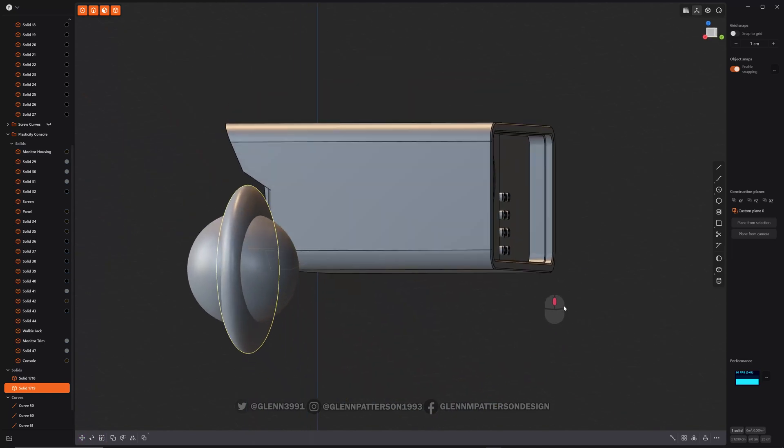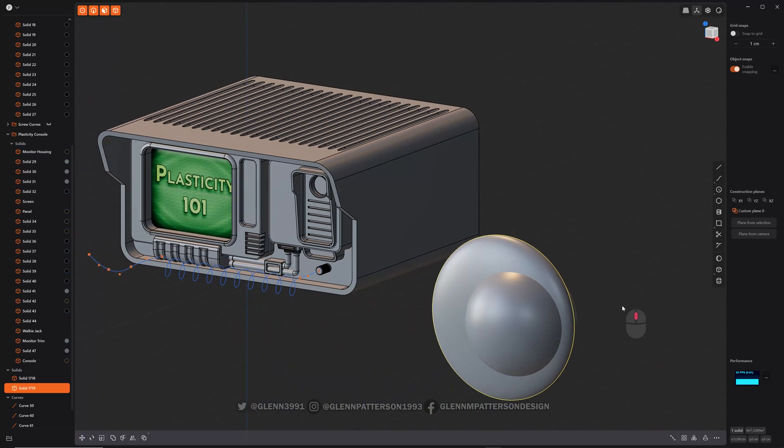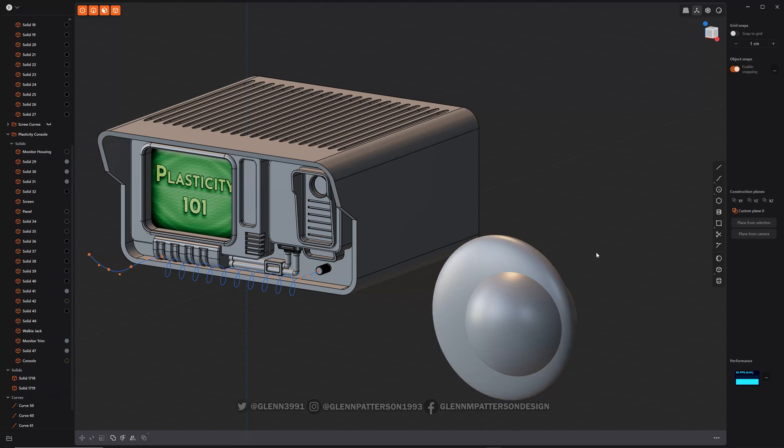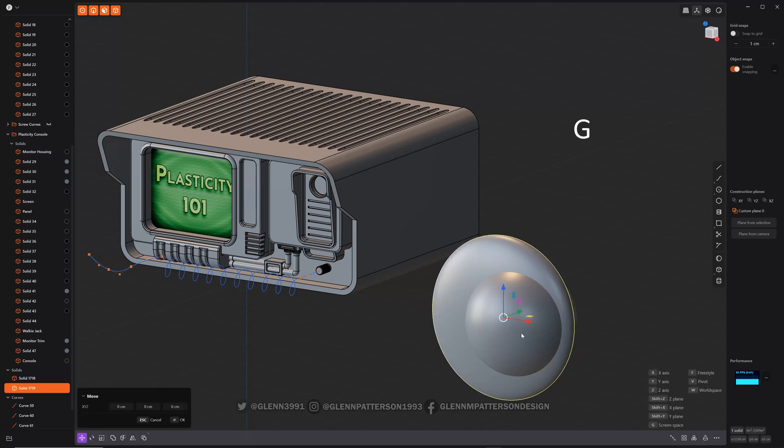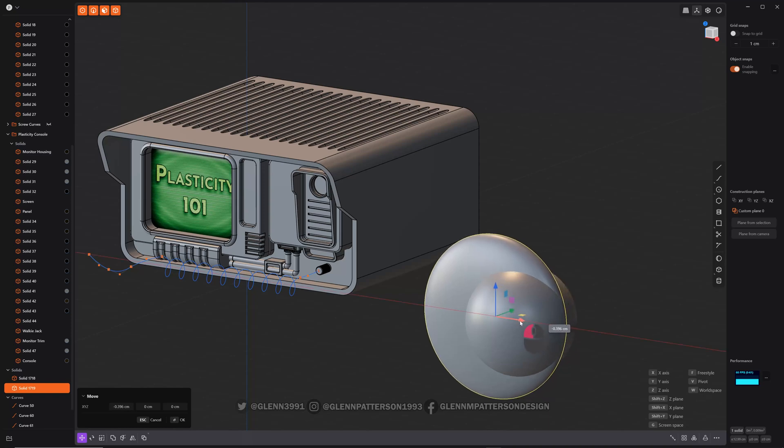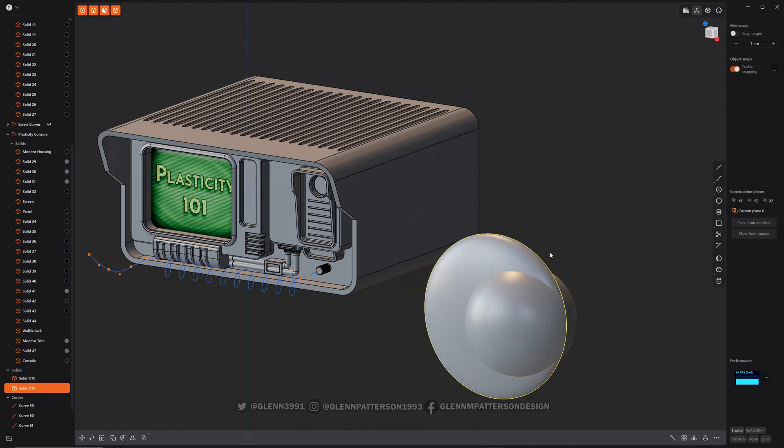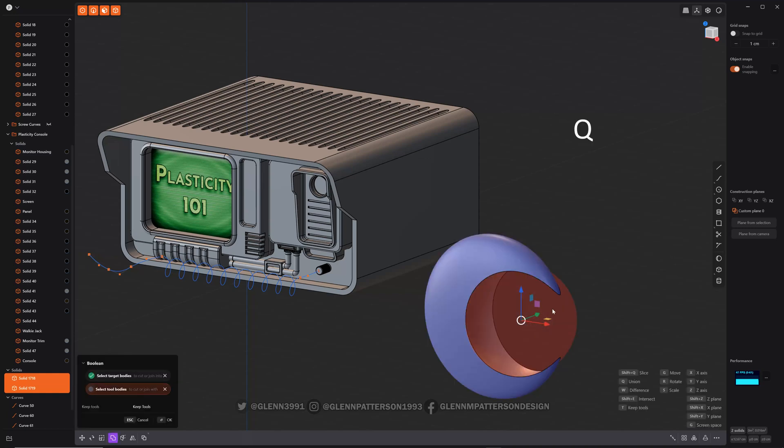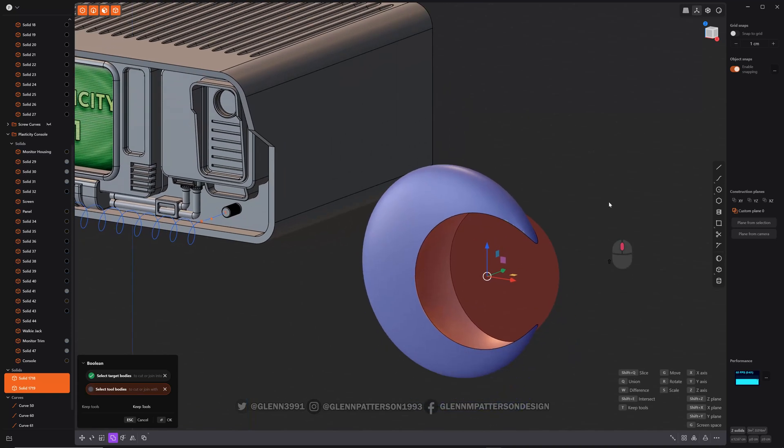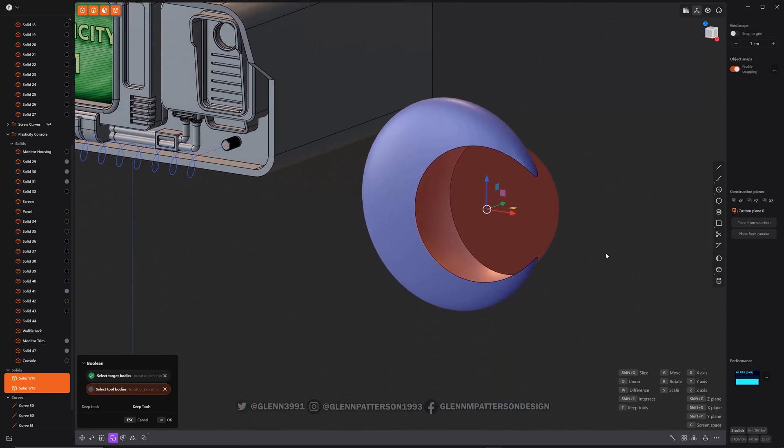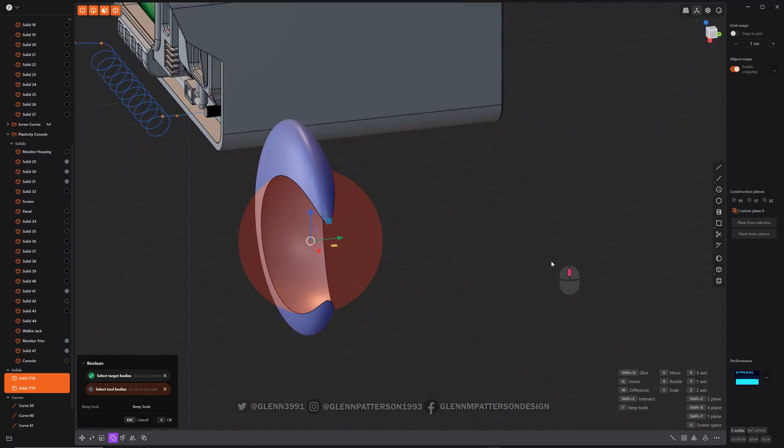Okay, so we've got our two solids here. Any two solids can Boolean together. Let's move him back just a little bit. There we go, that'll work. So whichever one you select first is going to be your primary shape, and then your secondary shape is the one that will cut and do everything else. So if you hit Q, that is your main Boolean operation, but then you got other options.